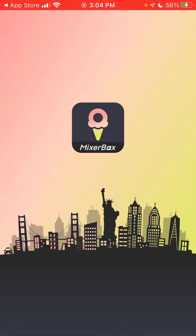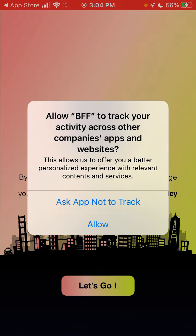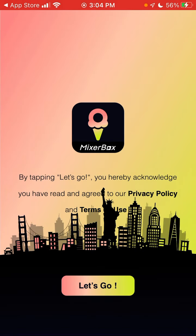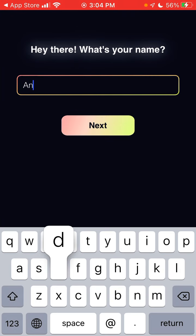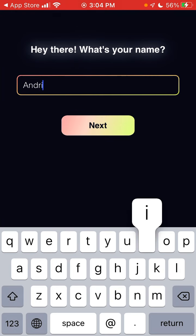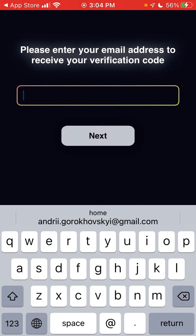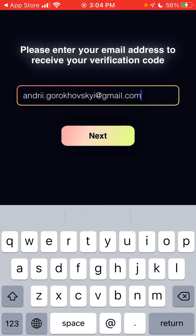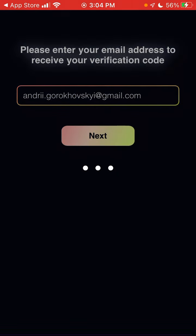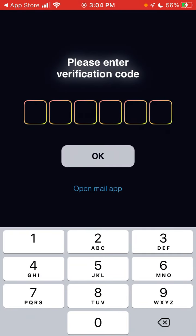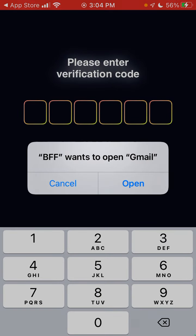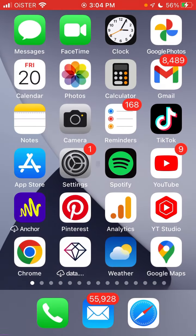Let's just open it up and create your account. Enter your email to receive a verification code, and then you can just open up.